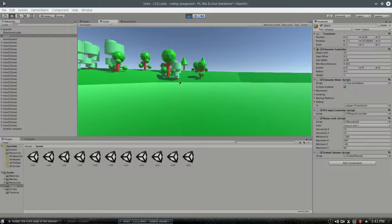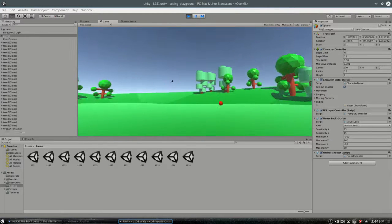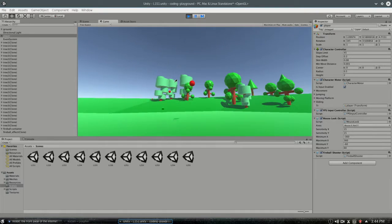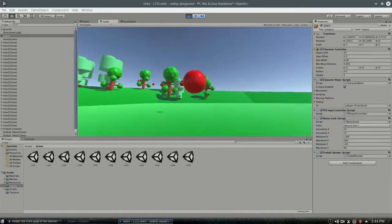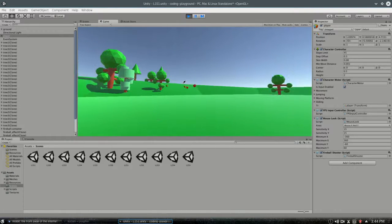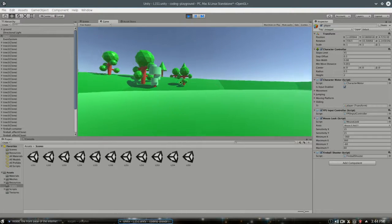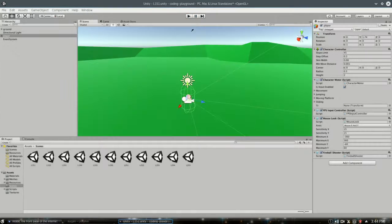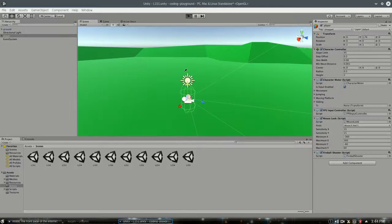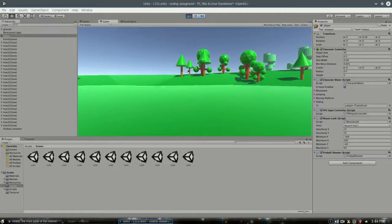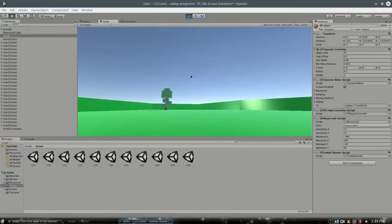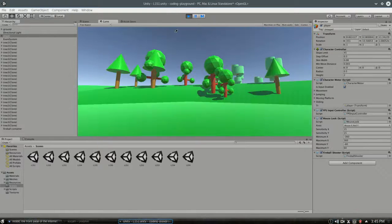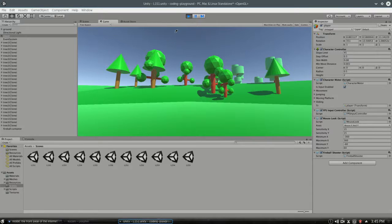Hey, in this video we're going to save and load a score, so we're going to keep track of how many times I shoot this red ball, and even if we turn off the game and turn it back on, it'll still remember. We're going to do this with Unity's PlayerPrefs system.